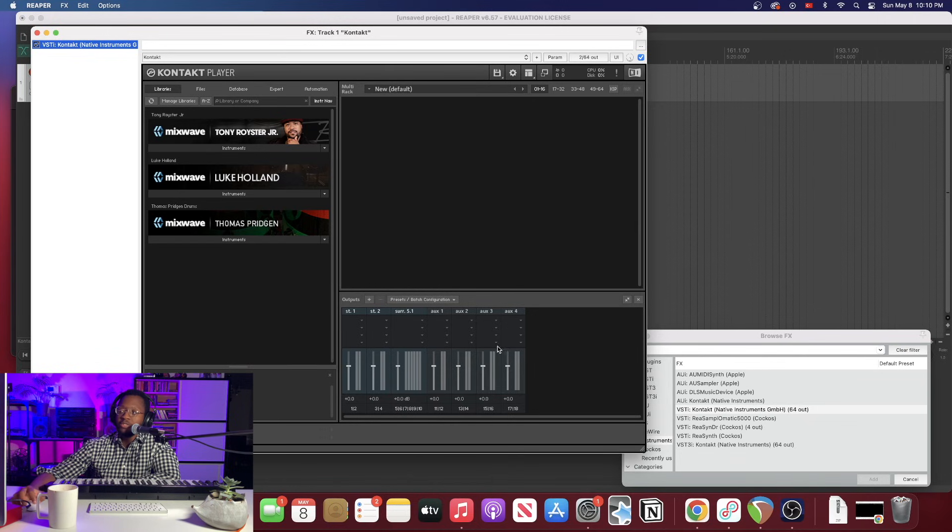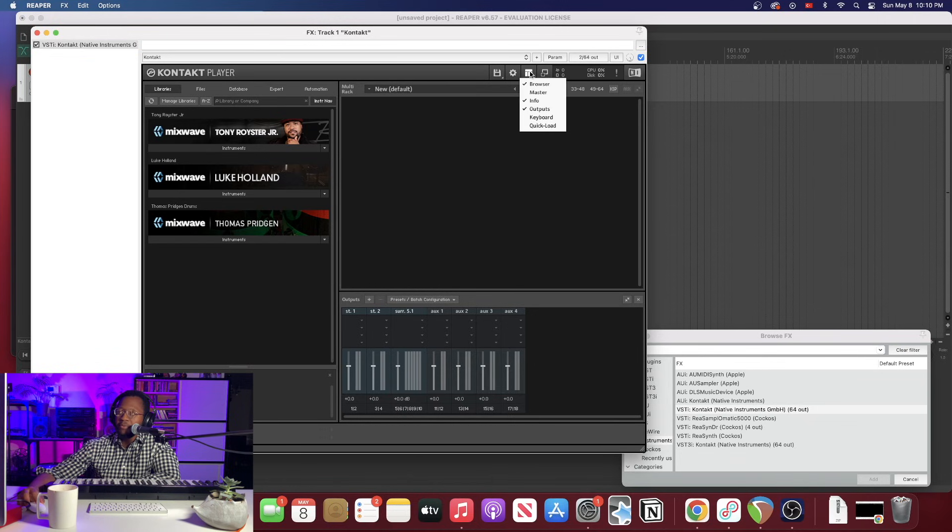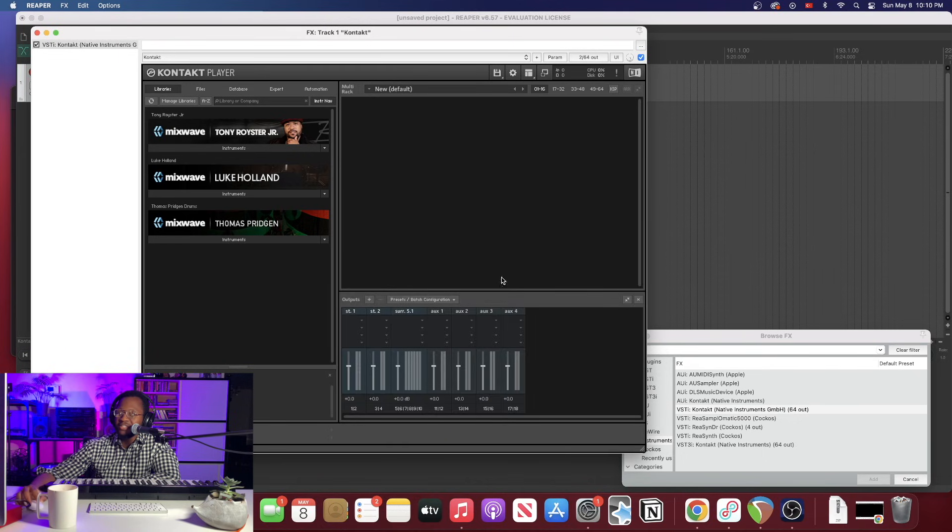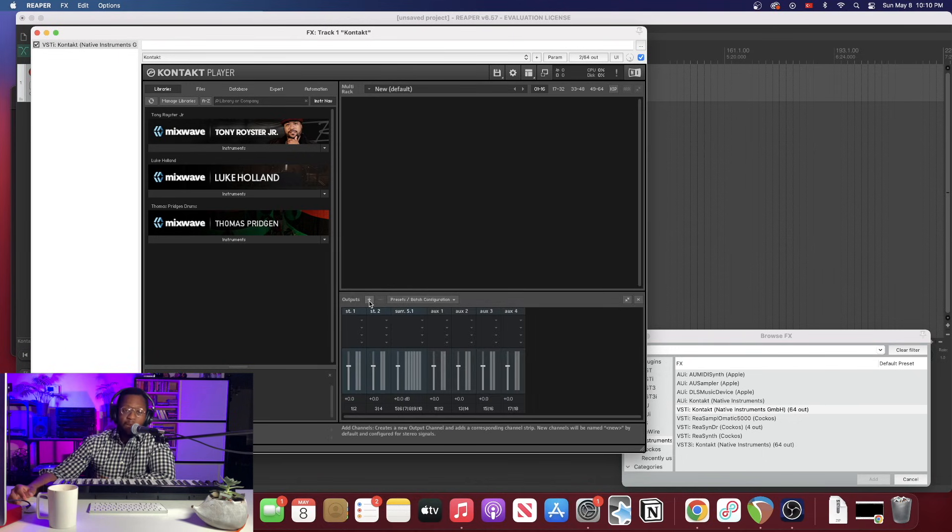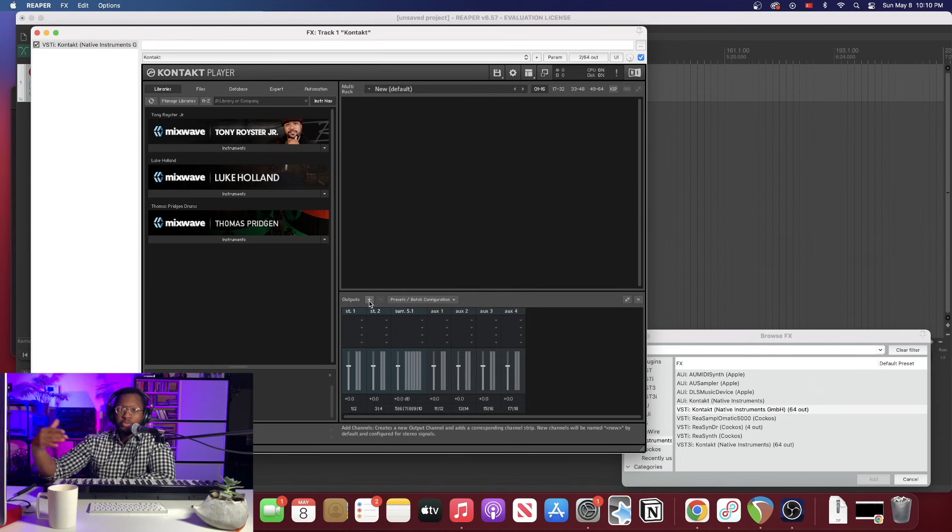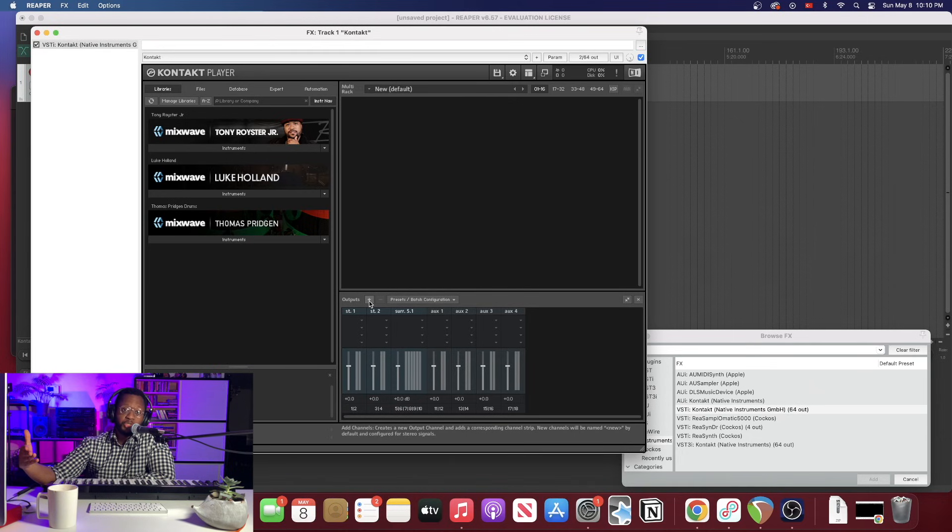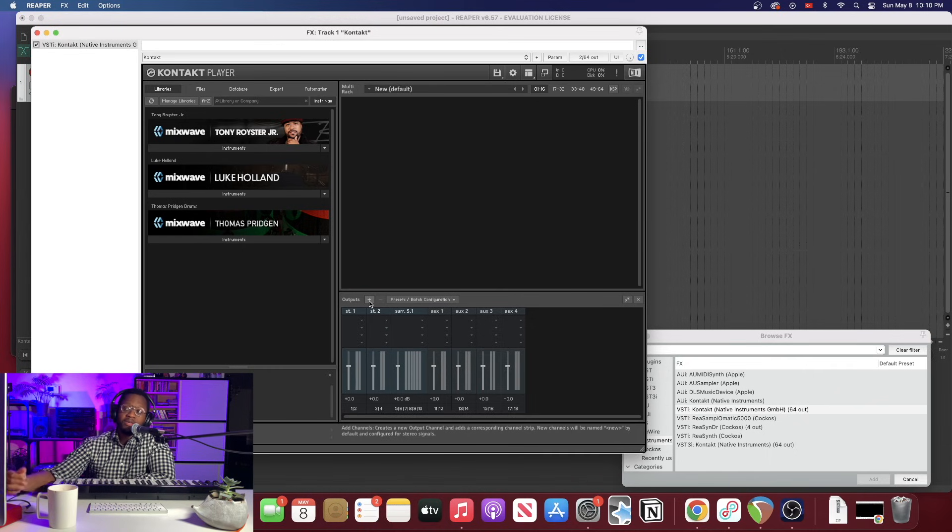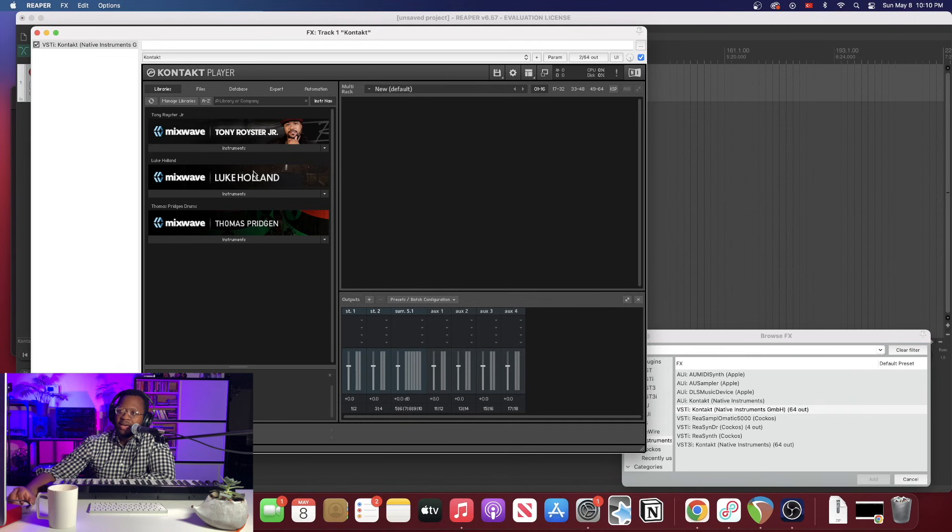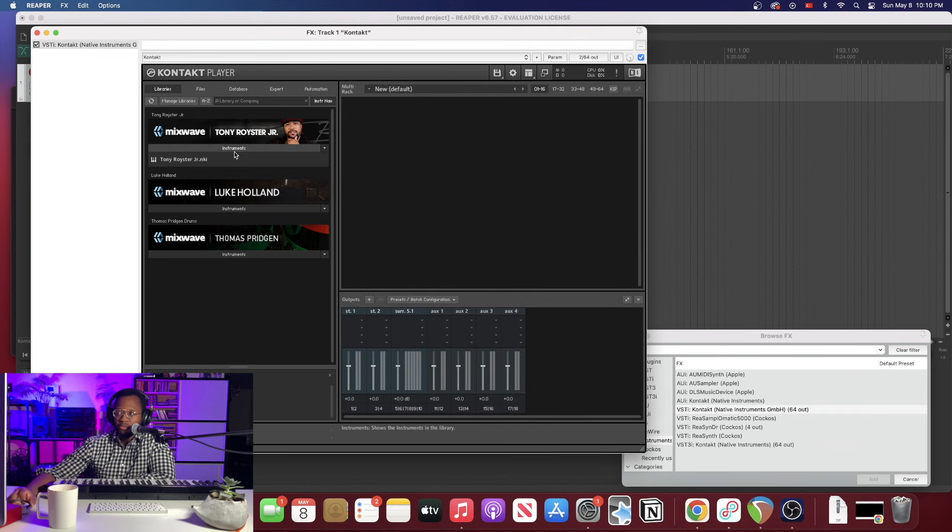If you don't see this you can go right up here to this corner and hit outputs. You want to make sure outputs is checked and you're going to see this down here. Now what we want to do is set up this output section so we have multiple outputs for our different instruments or for your drum kit, which I think is what we're going to do today. Let's just do a drum kit today and let's work with Tony Royster Jr. drums here.